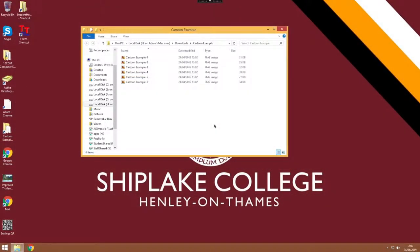Once you have your exported images of your animation, you can then put them into Serif Movie Plus where you can combine them together along with some music, maybe some voice overs, and you can then export that as a finished video file. So let me show you how to do that.